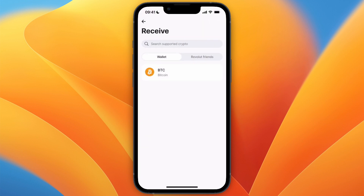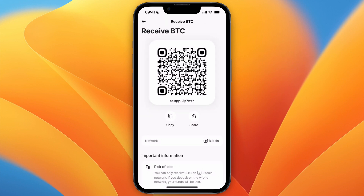Right now I can only choose Bitcoin, but if you can select multiple currencies then you can select whichever one you have on Phantom Wallet and click on that one. In this case I will need to select Bitcoin, so here you will get your wallet address — go and click copy.